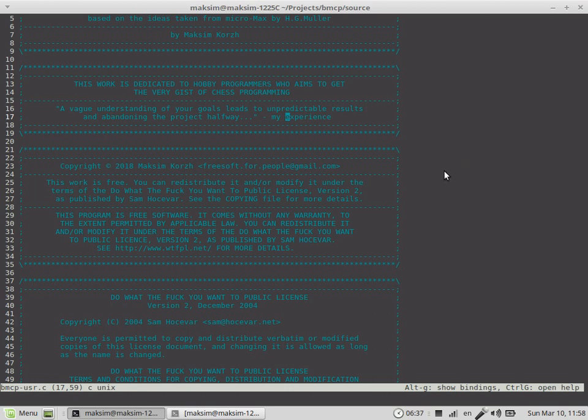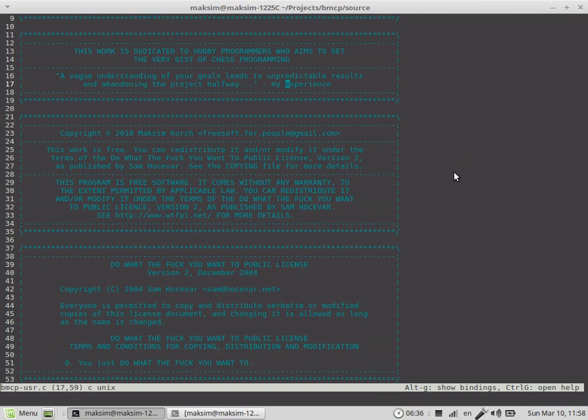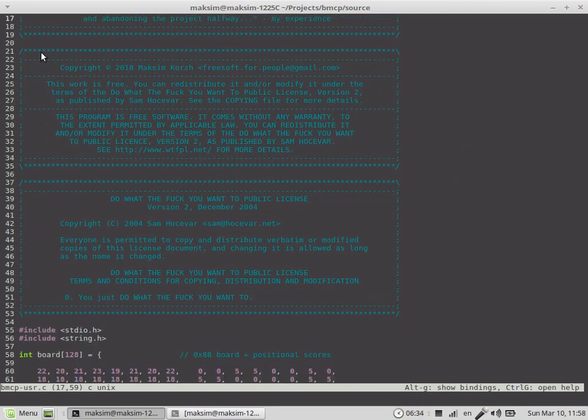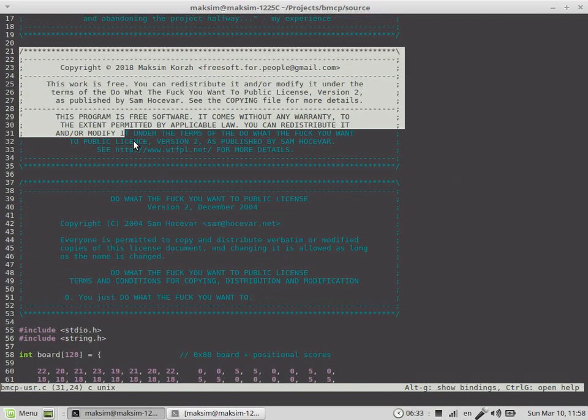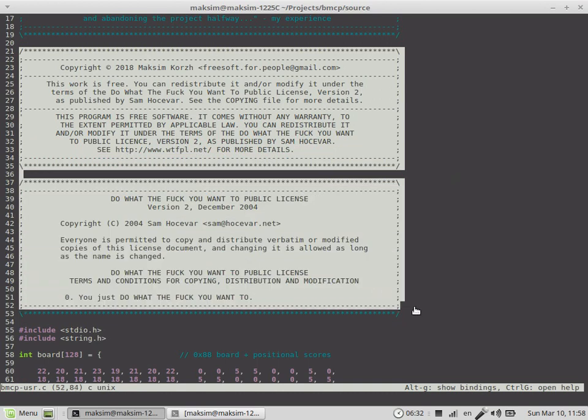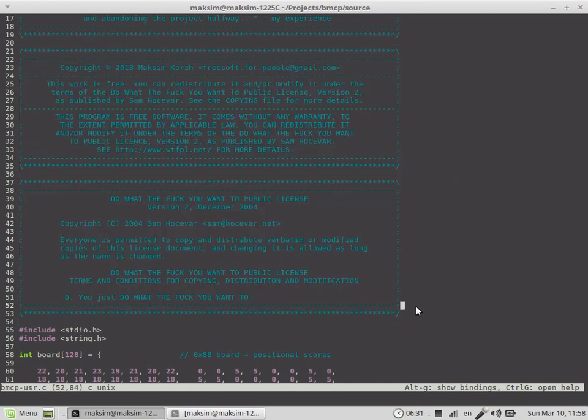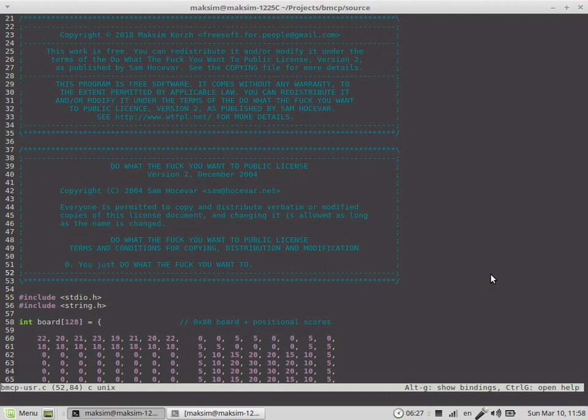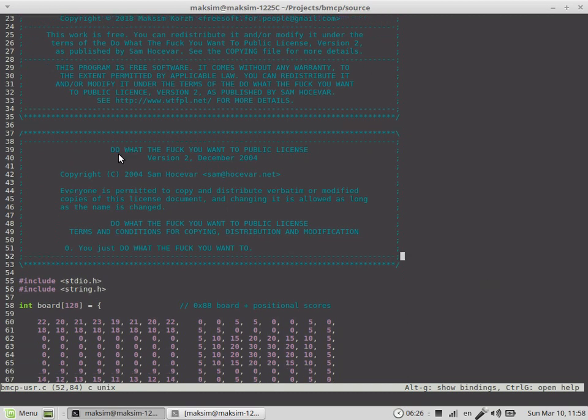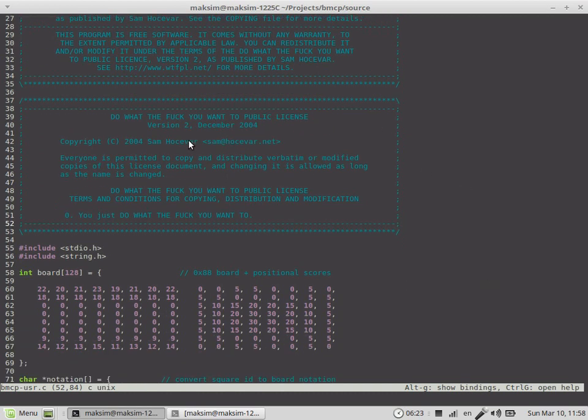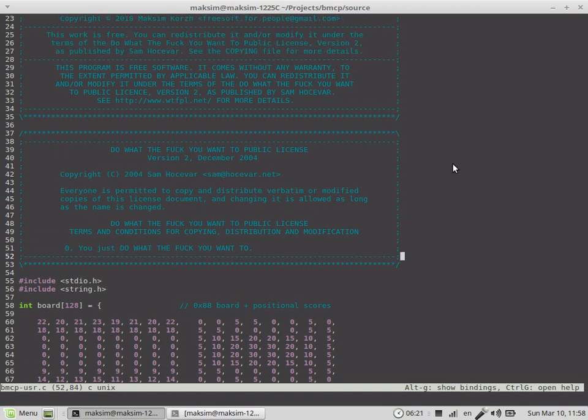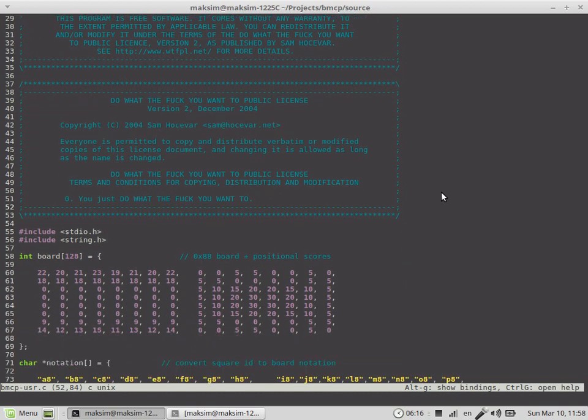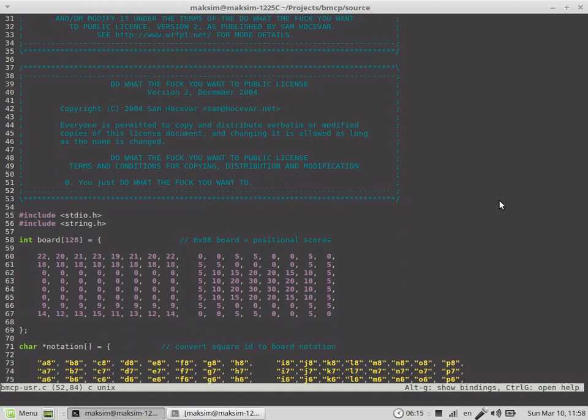This is a bit of a fun part - my usual license. I'm releasing my software under what's called 'Do What The Fuck You Want' public license. It's pretty cool, you can read about it, more details available with this link.